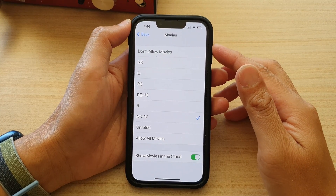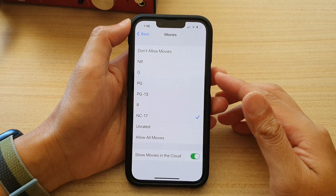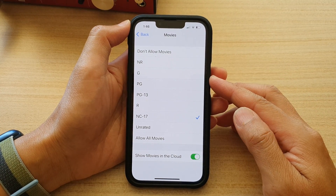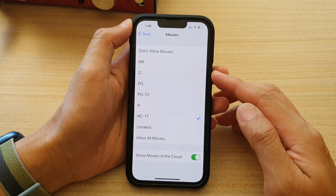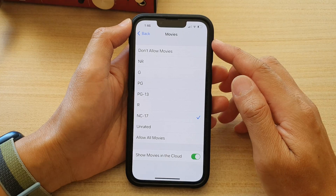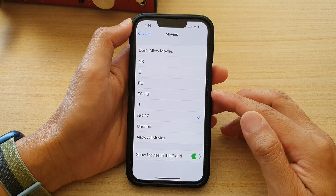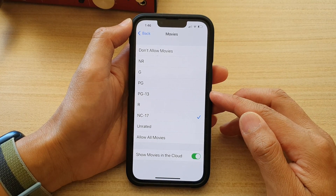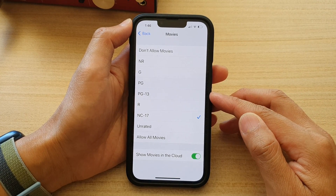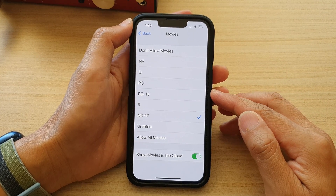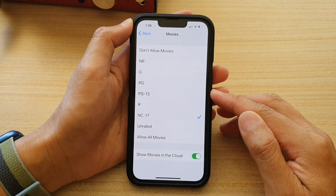Hey guys, in this video, we're going to take a look at how you can restrict movies to PG or PG-13 only on the iPhone 13 series.